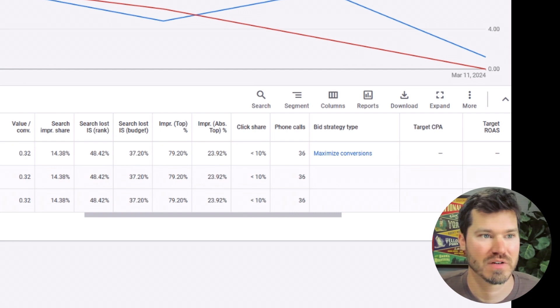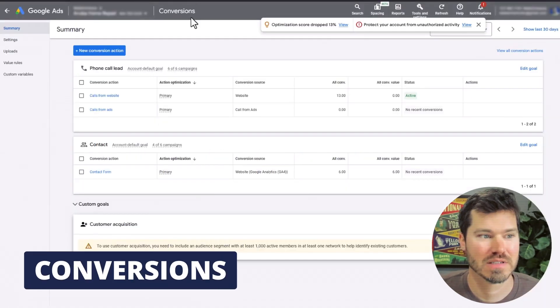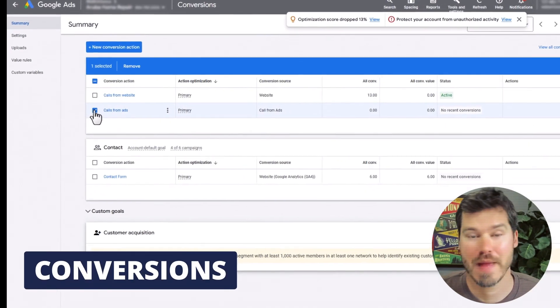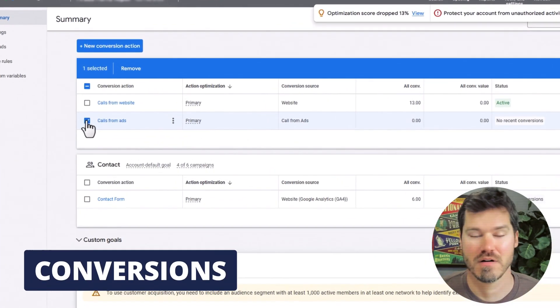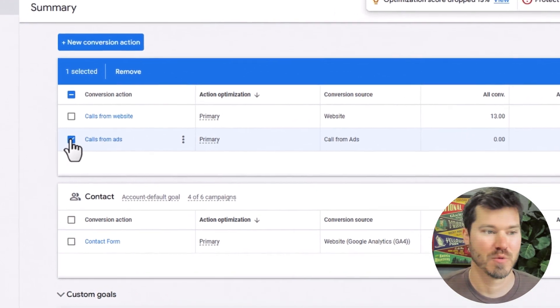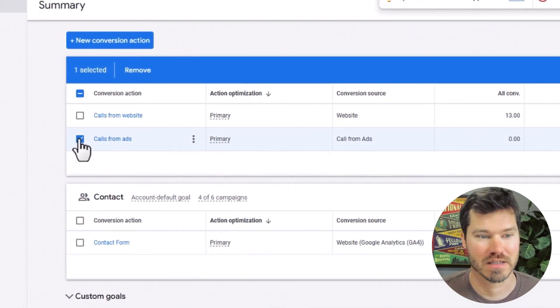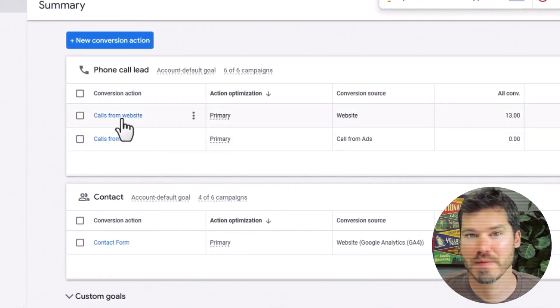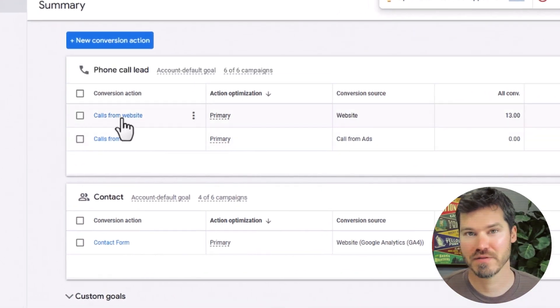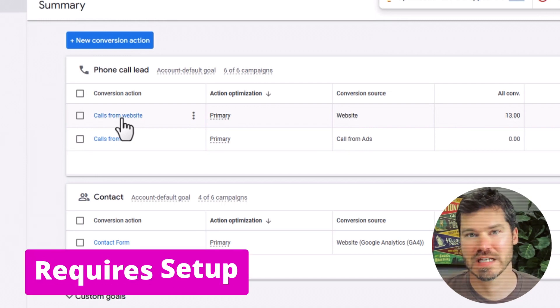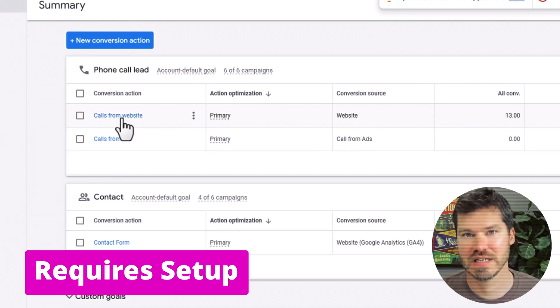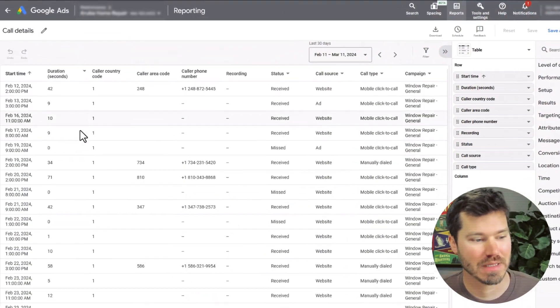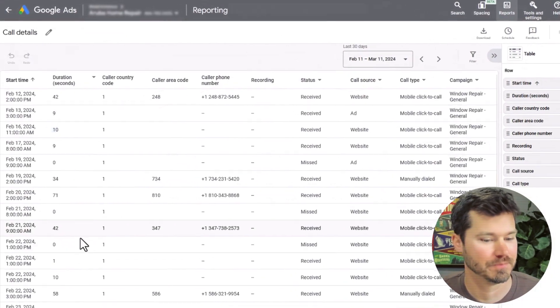If we jump over to conversions, this would be calls from ads, so these are calls directly from the ads like someone clicking click to call. It could also be calls from the website that are running through a Google forwarding number. You would have to set up these conversion actions in order for this report to actually tabulate this data.